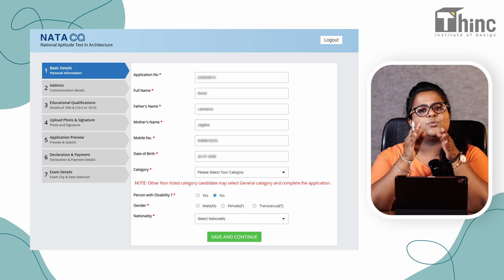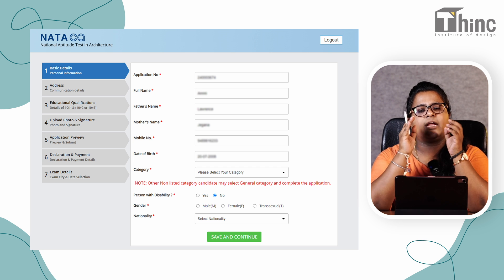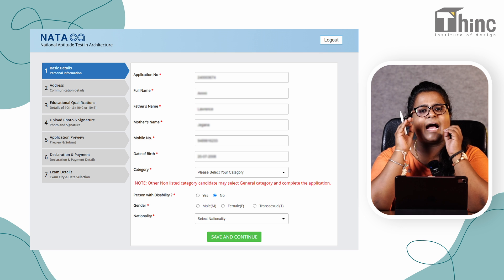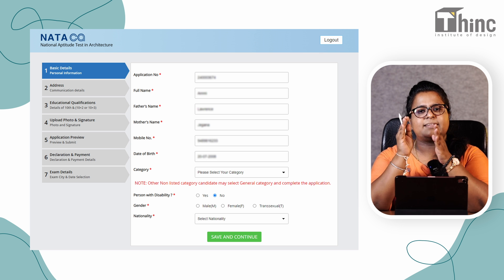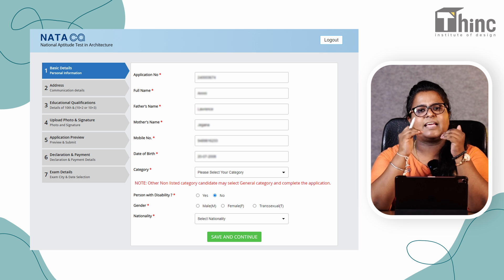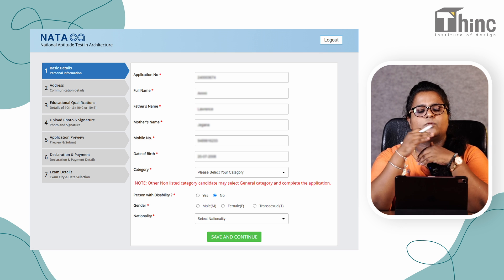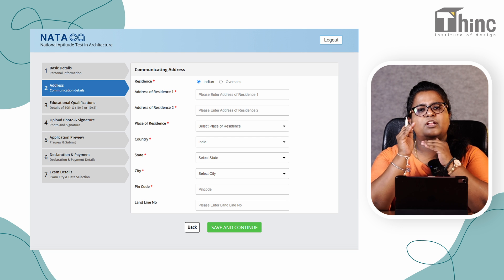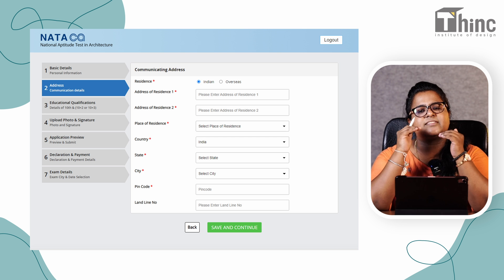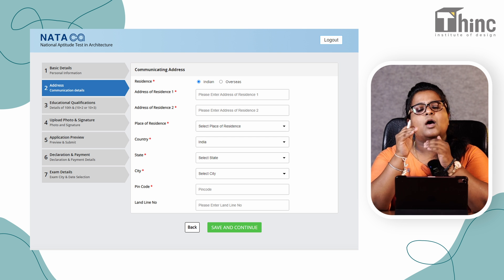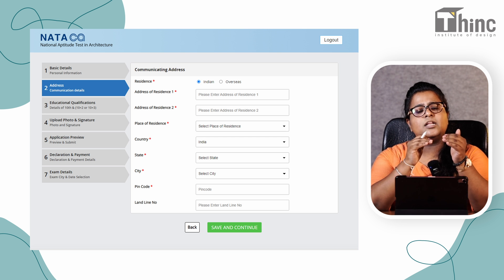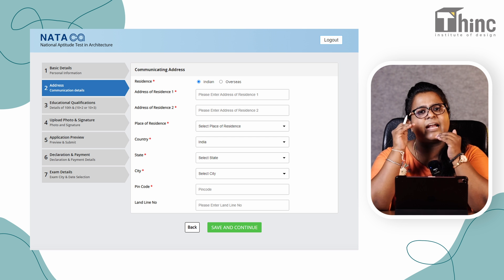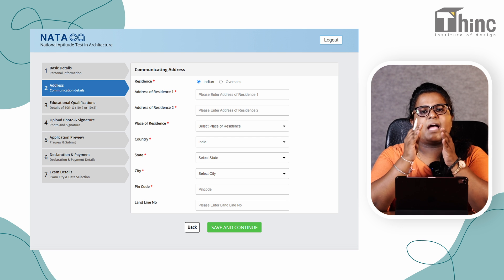Once you fill your basic details, you have to save and continue. After that, you will be asked to fill your current residential details. Once you fill the current residential details, you have to save and continue again.